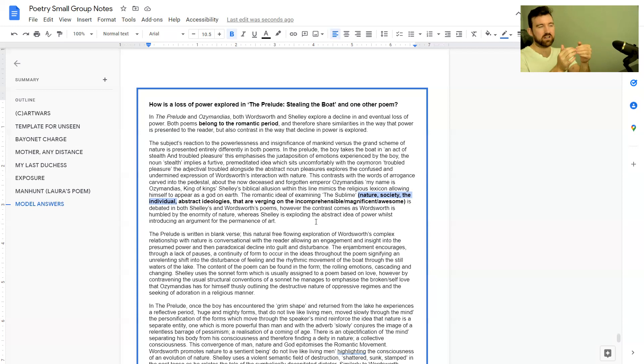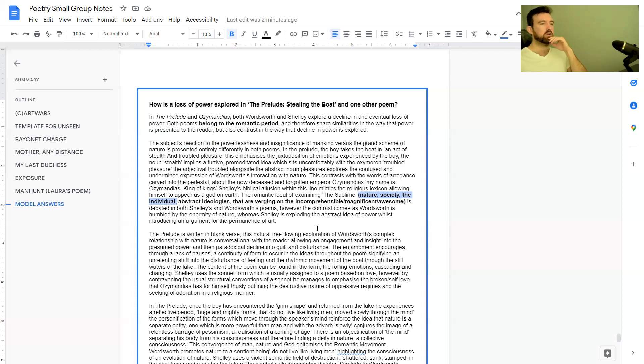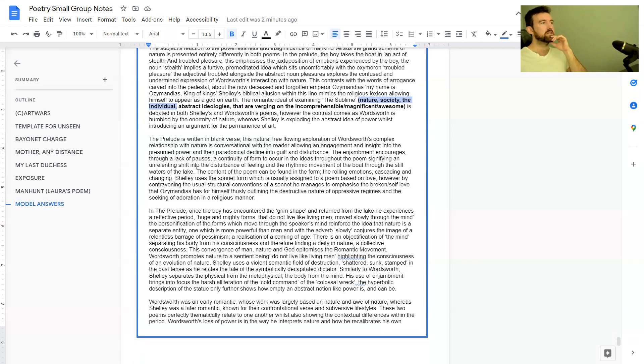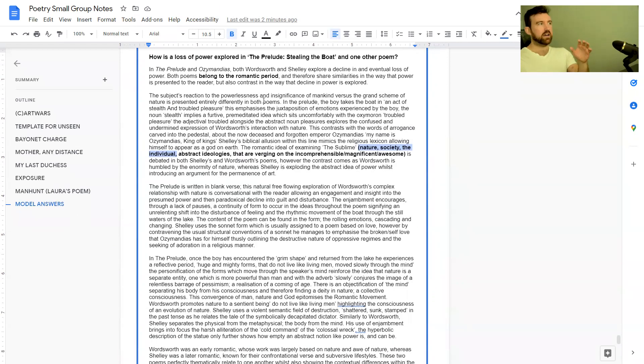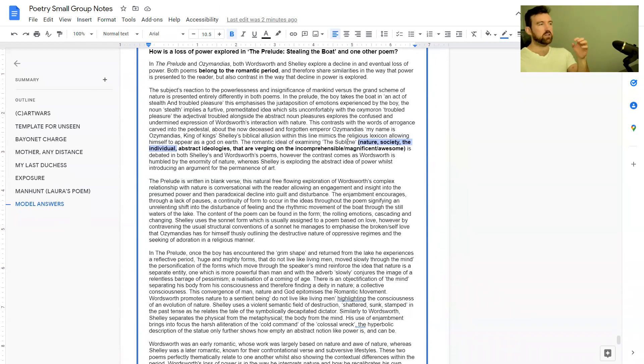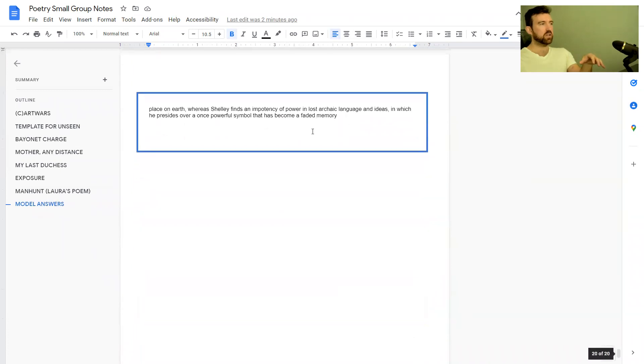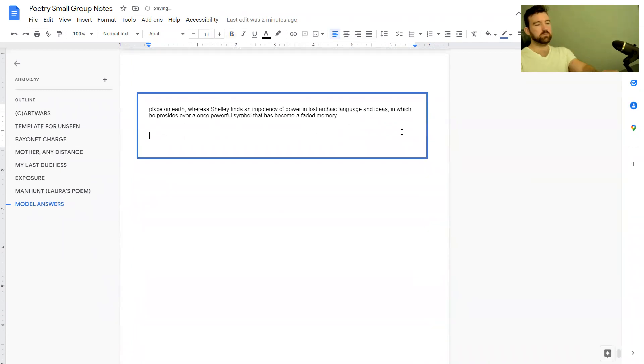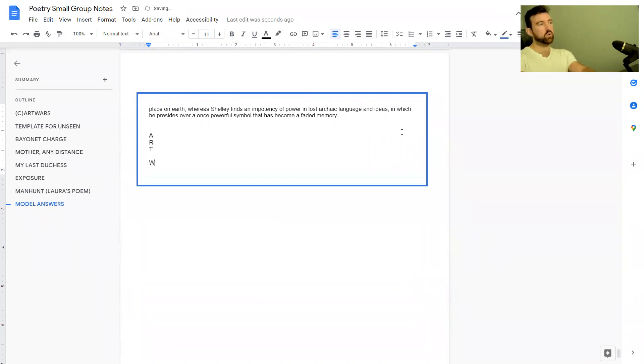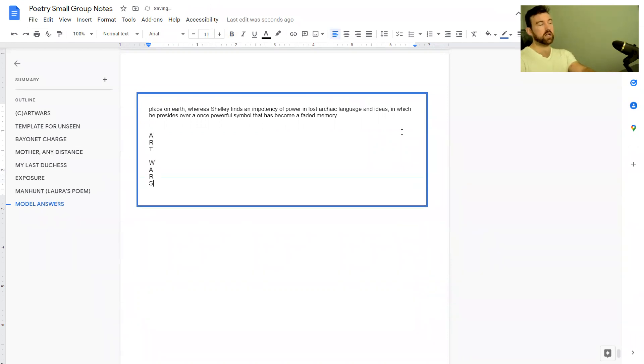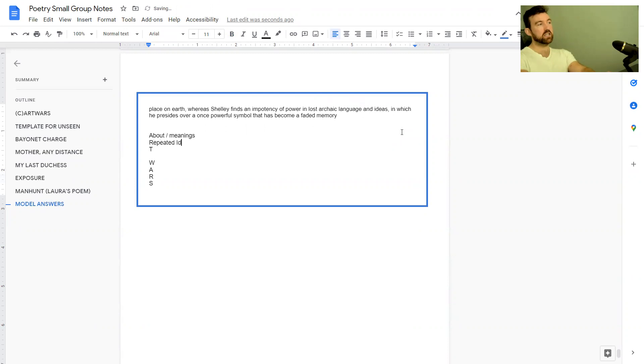The Prelude is written in blank verse. So straight away I'm a fan of that. The other thing I'll just quickly write at the bottom—the other thing you want to be trying to do across the course of an essay is talk about all the bits of ARTWORKS.